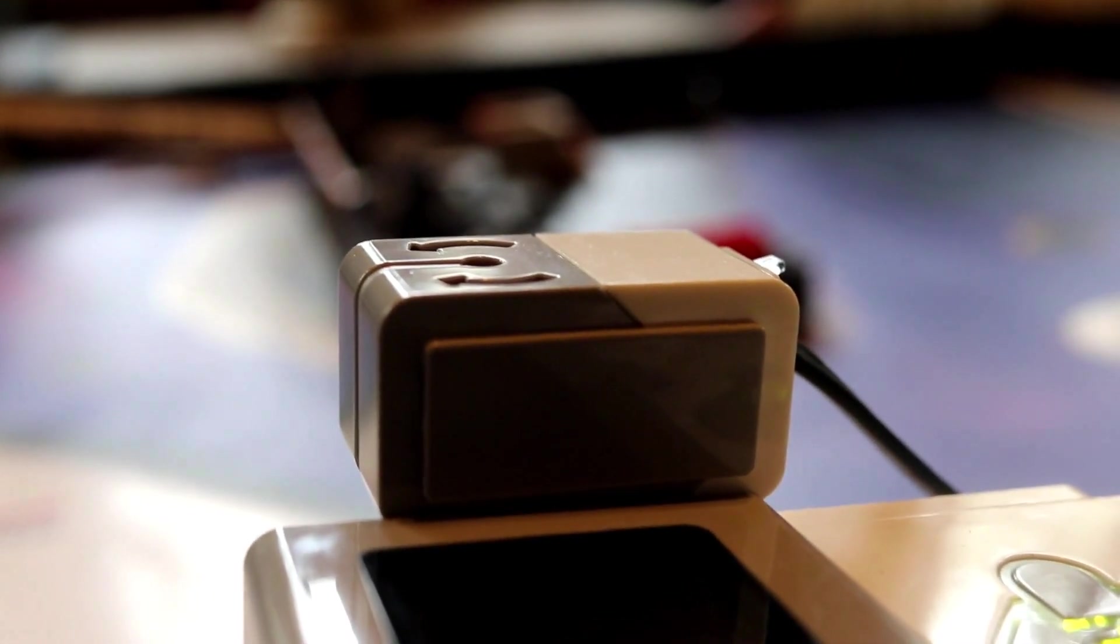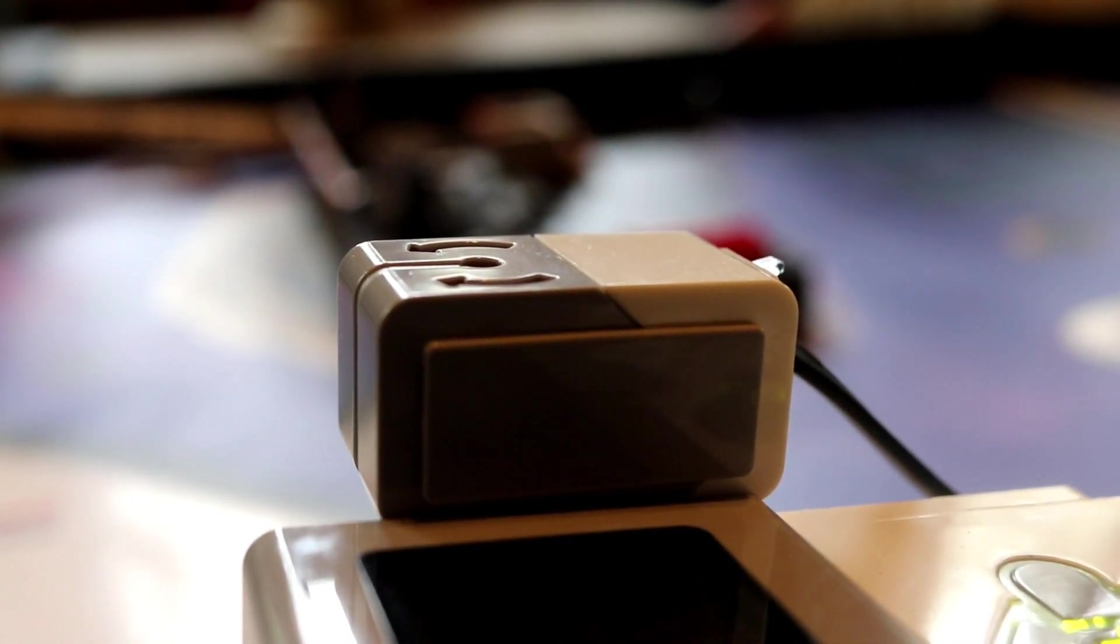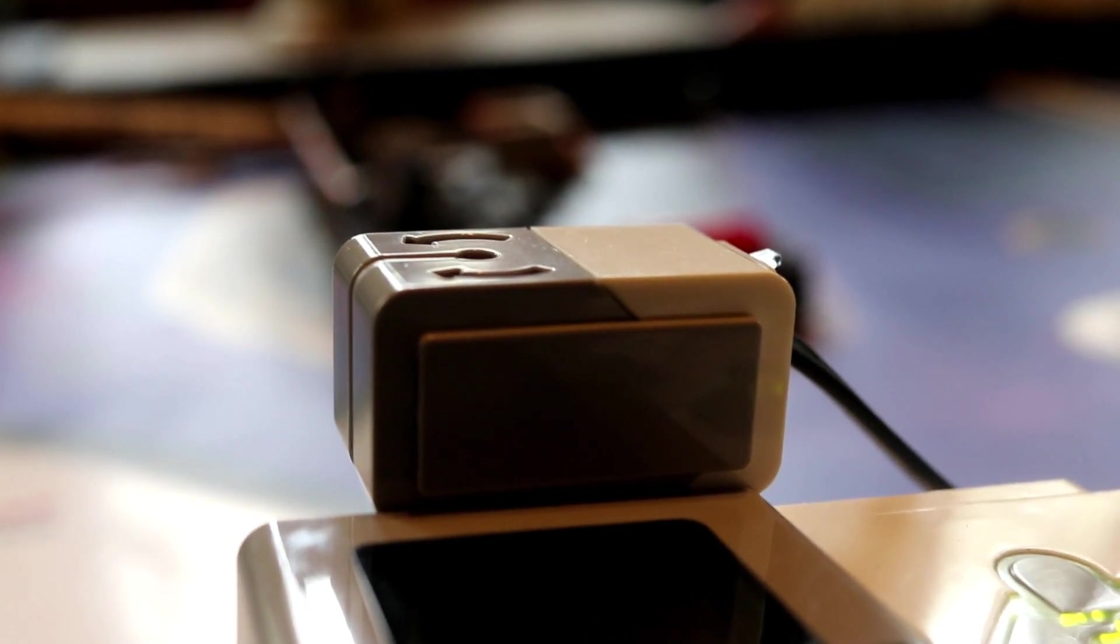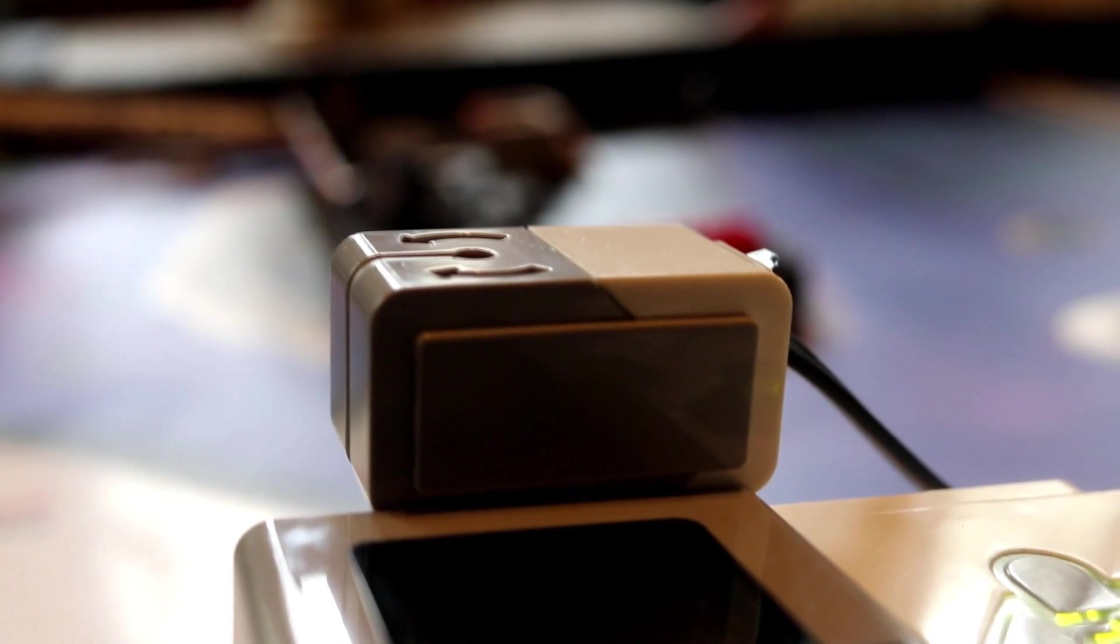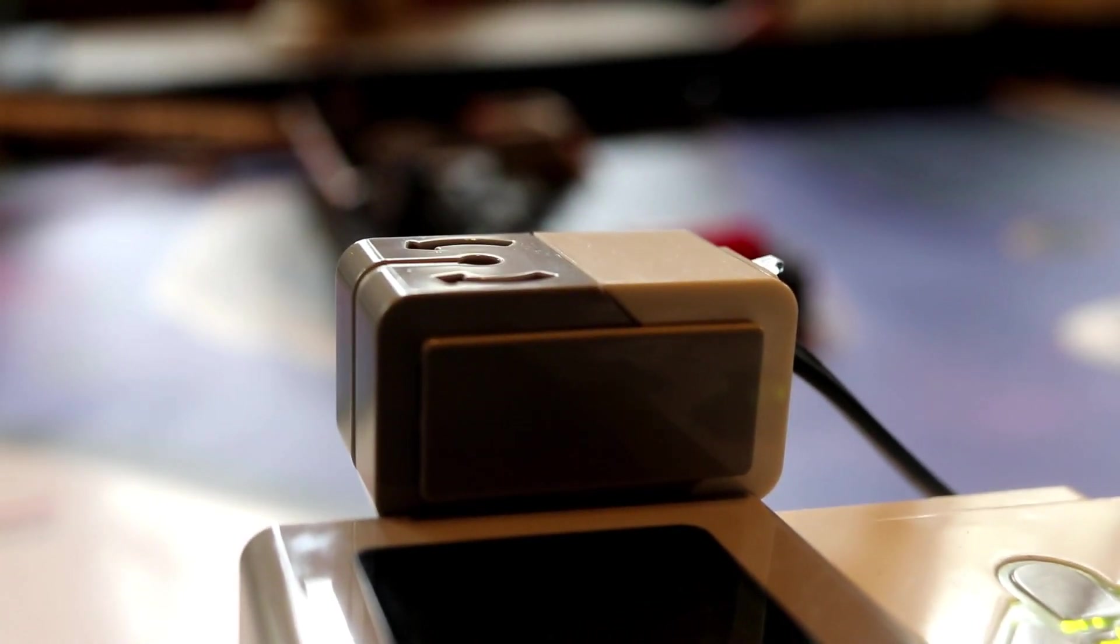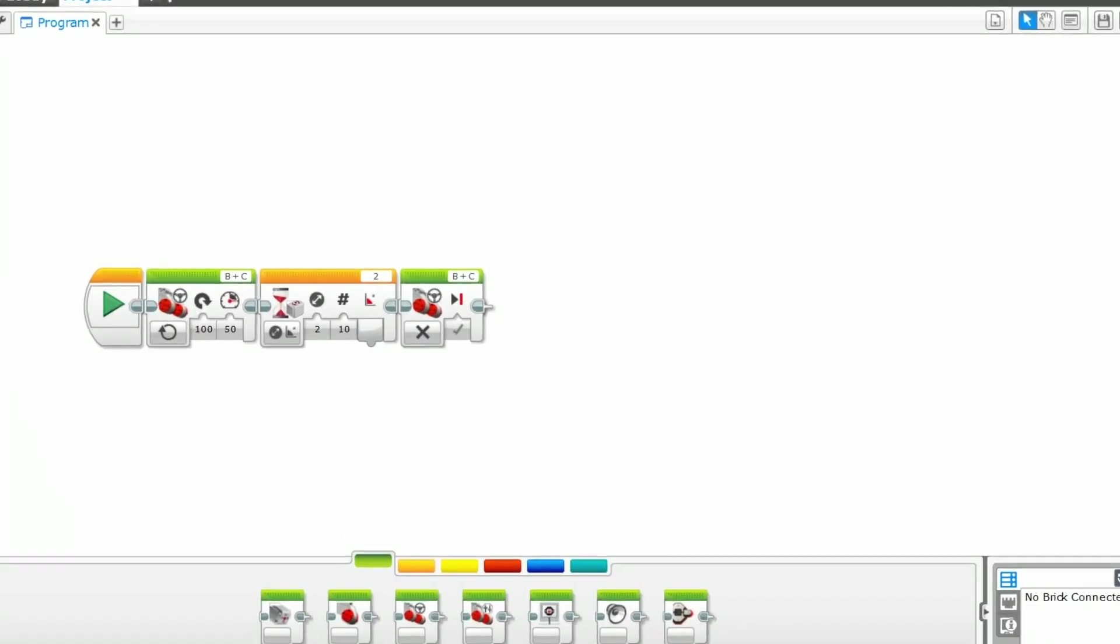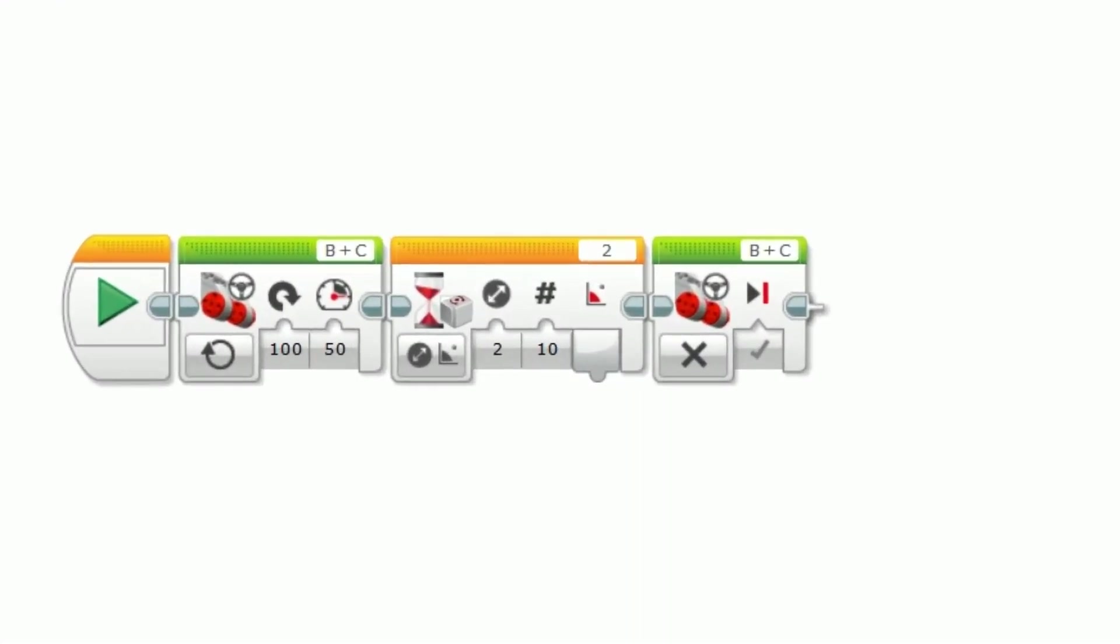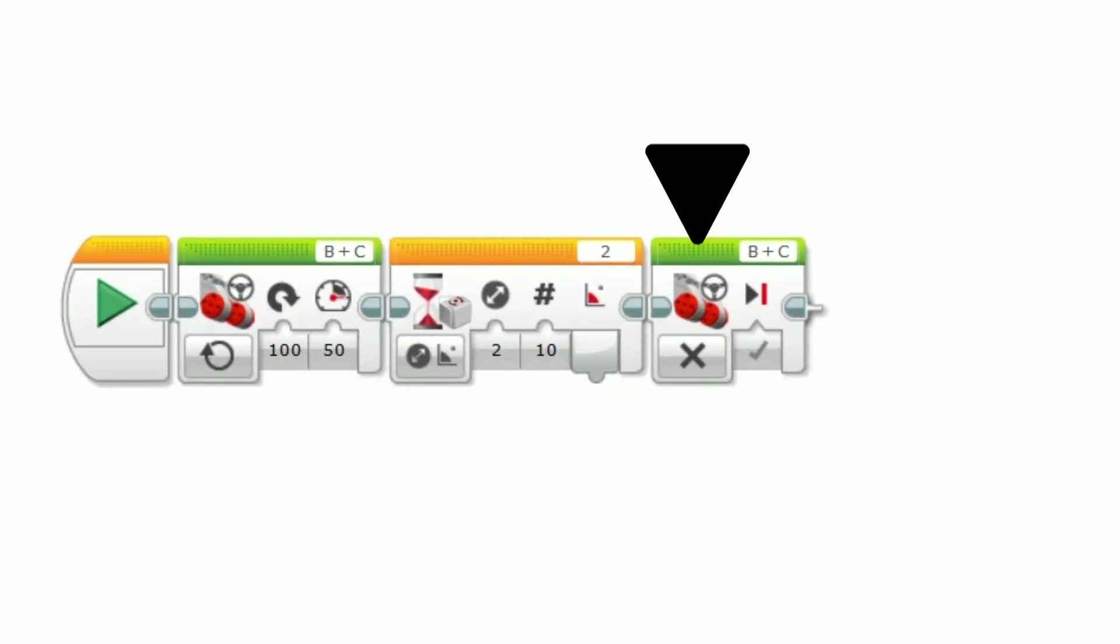First, we will show you how to program the gyrosensor into a basic turn program, and then into more specific uses. In this program, the robot will turn right until the gyrosensor senses the set angle, and then it will stop.